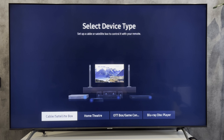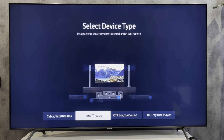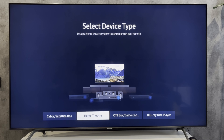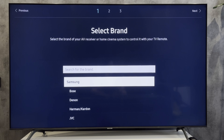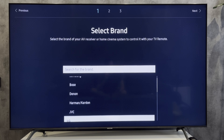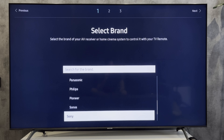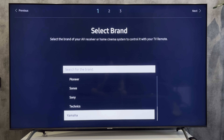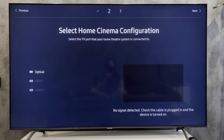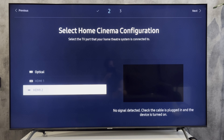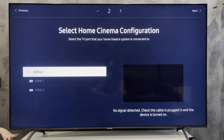Select Home Theater, then select your soundbar brand, and select Optical.